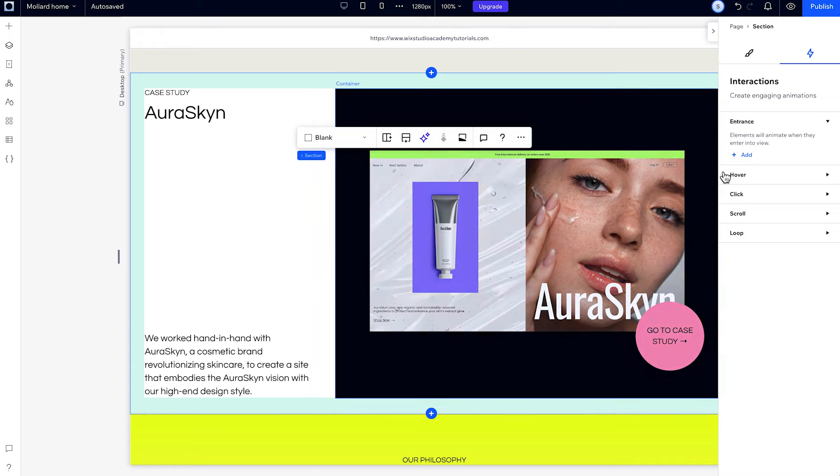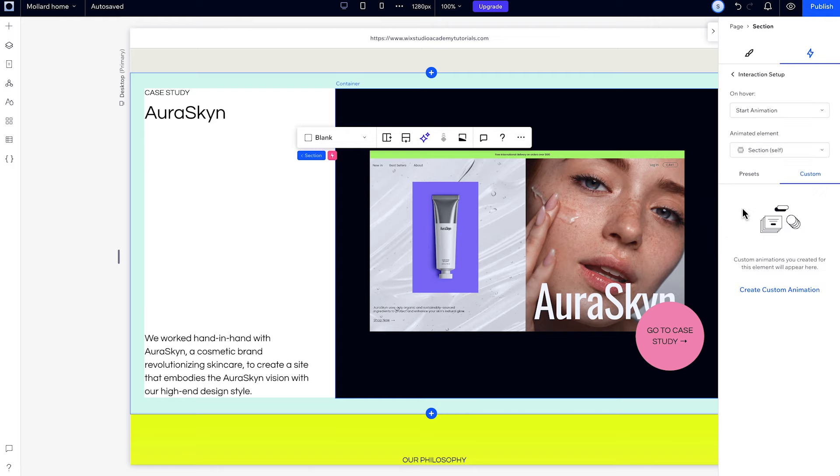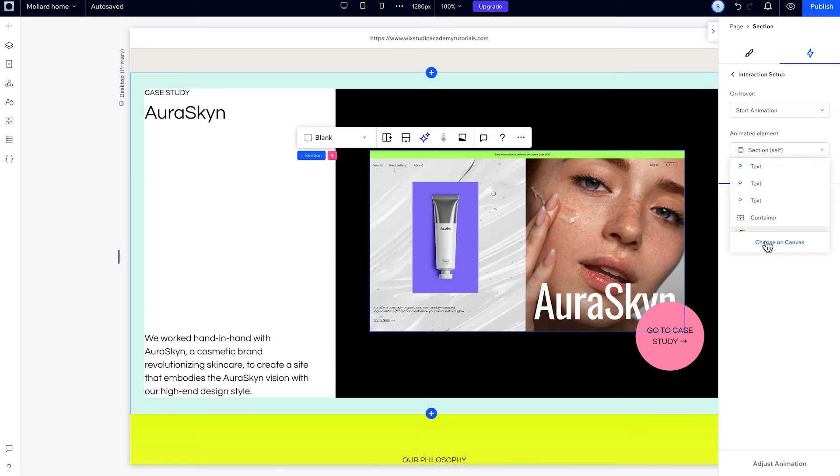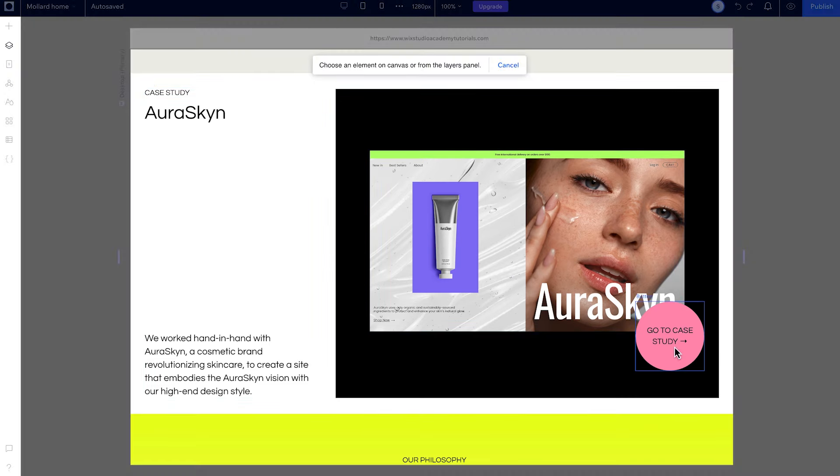To do that, select the trigger element on the canvas, then go to OnHover, then AnimatedElement, choose a second element, and choose your hover interaction.